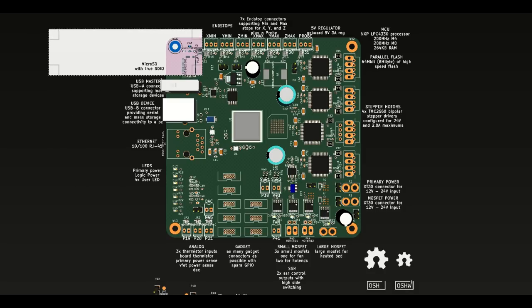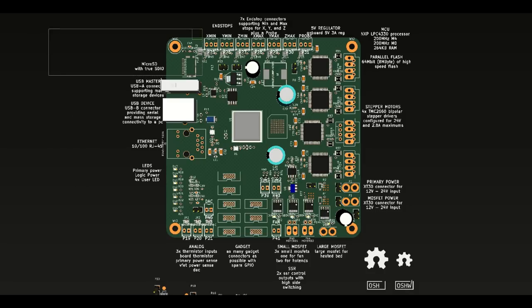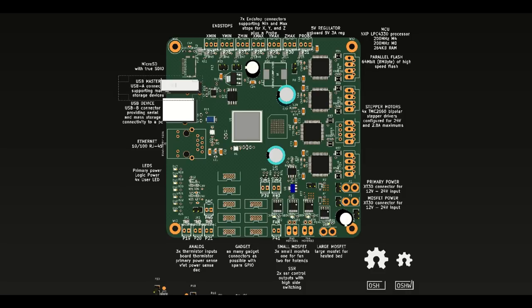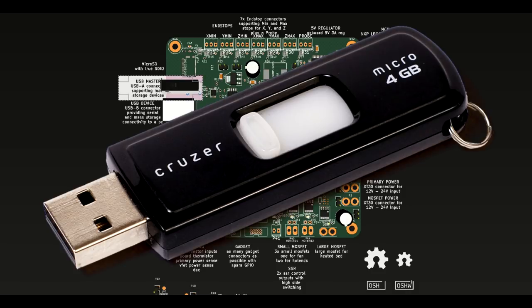On the USB side, V1 only had a B connector, which is the kind of connector you use to connect to a computer, but V2 will also have an A connector, which is what you use, for example, to plug in a thumb drive.